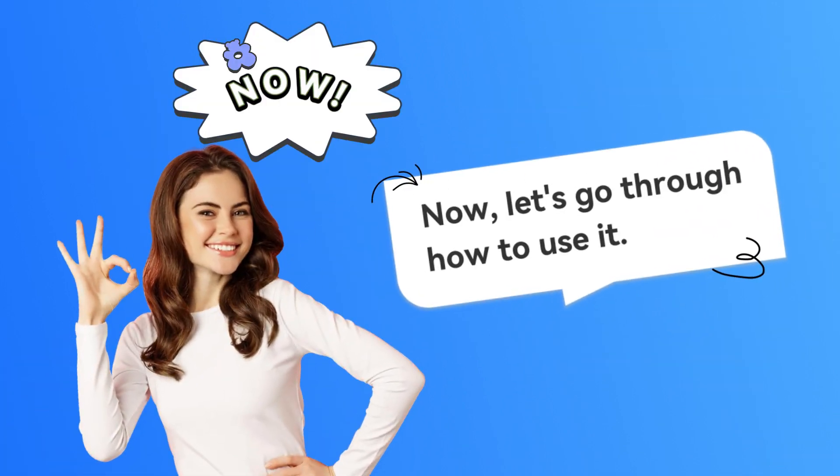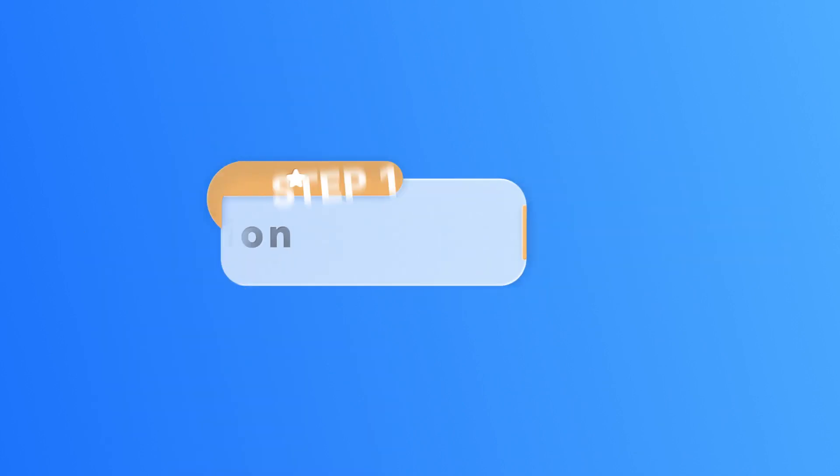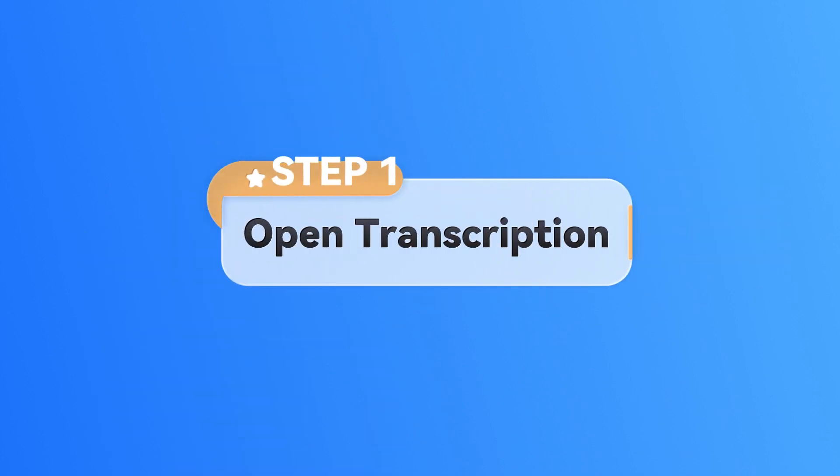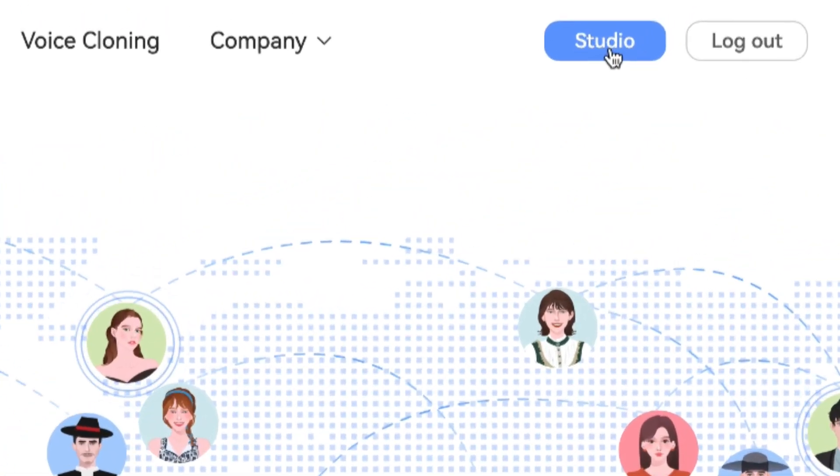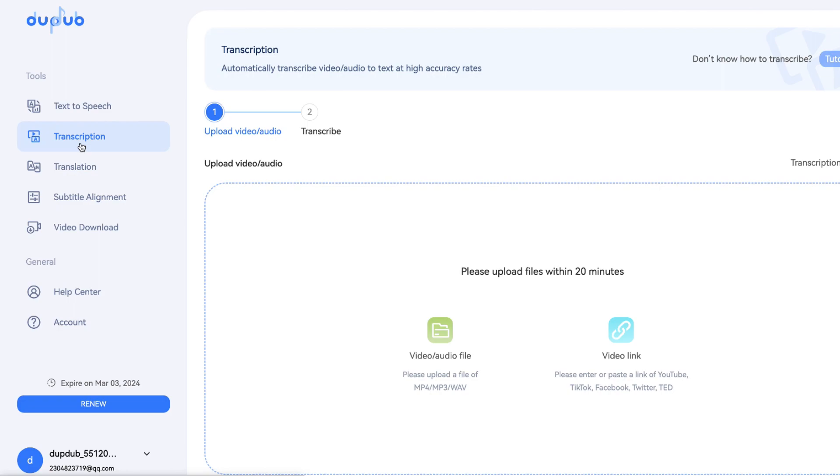Now, let's go through how to use it. Step 1: Open Transcription. Open DubDub Studio and enter the transcription feature.